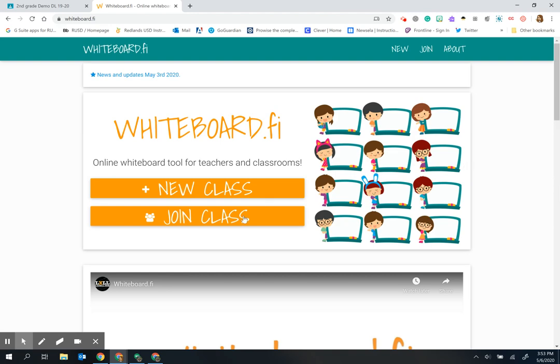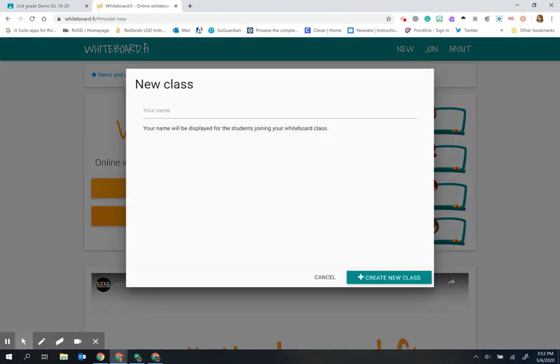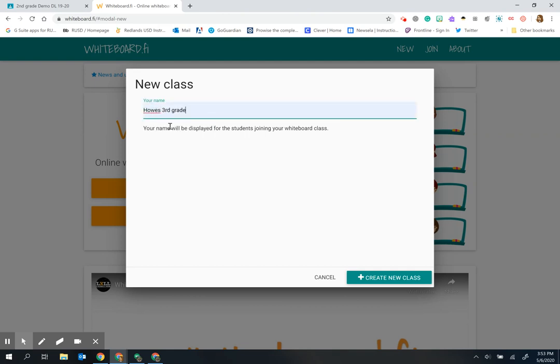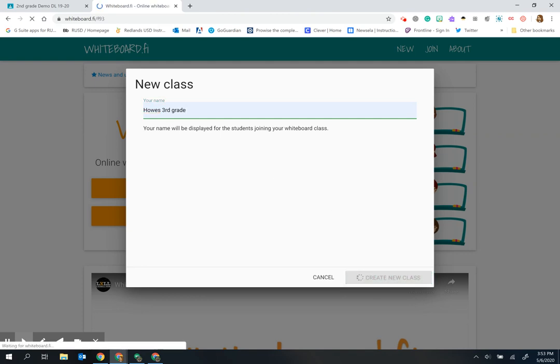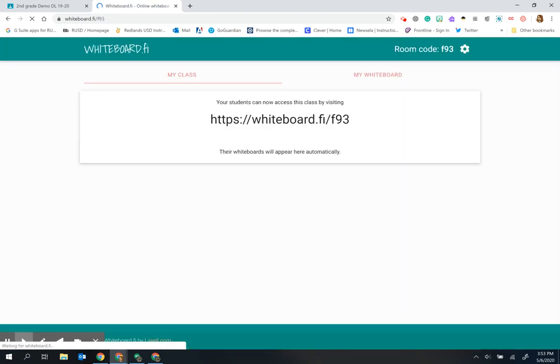When you come here as a teacher, you will create a new class and need to put a name in here. It's important to know that you can use the same name over and over again, but even though you use the same name, it creates a new code each time.